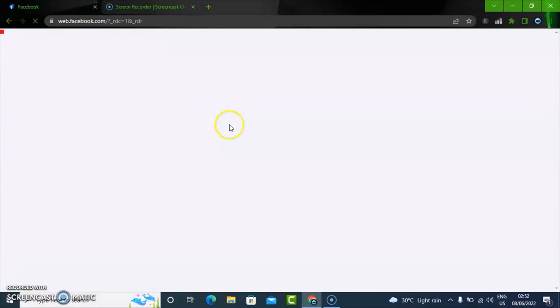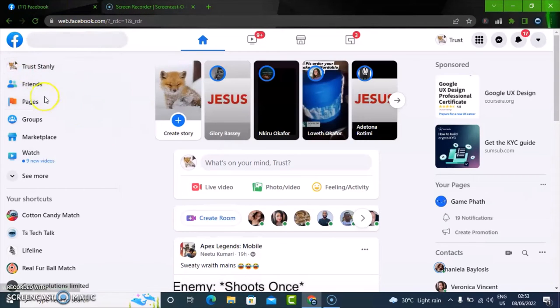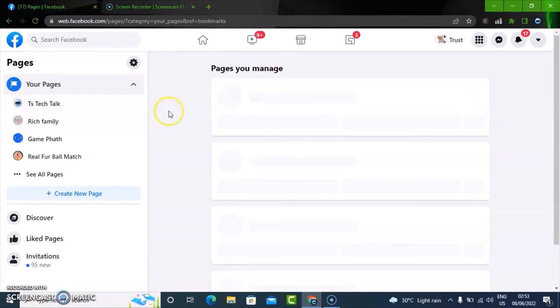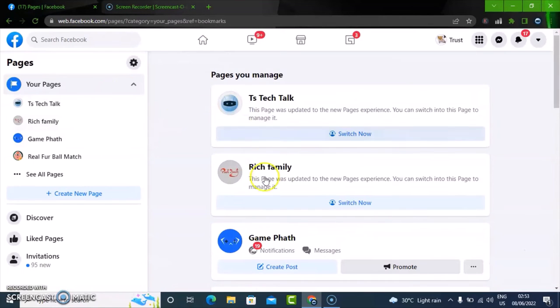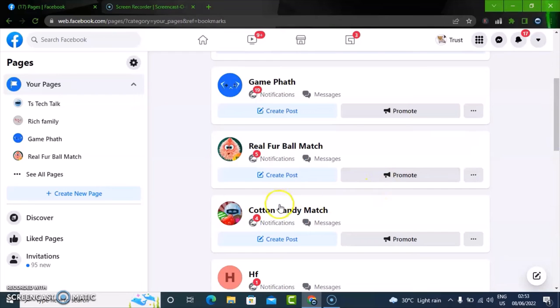So go ahead and open facebook.com. Once you have it open, go over to the pages section, and then select any page you want to do this on. I'm just going to click on this particular one, Cotton Candy Match. Click on that.